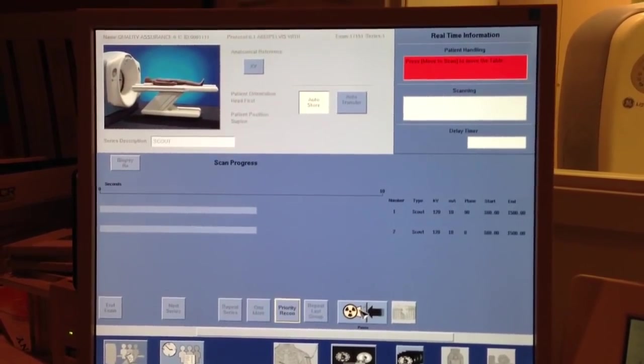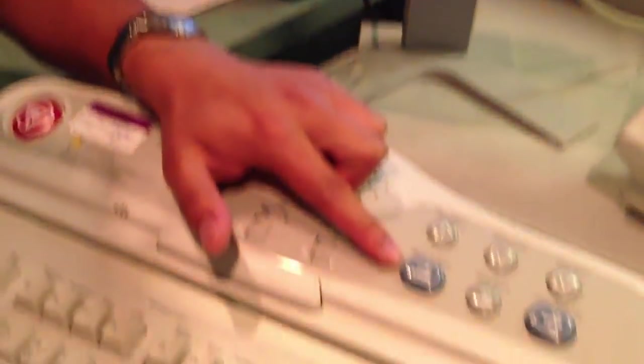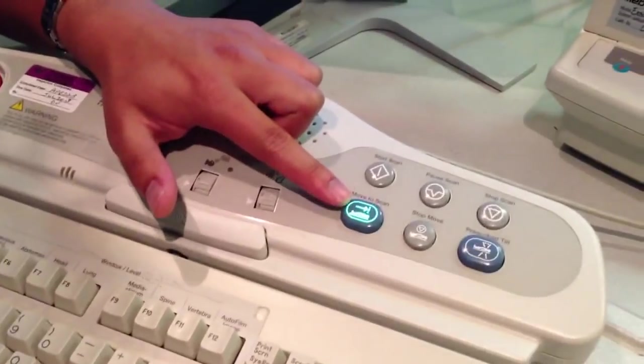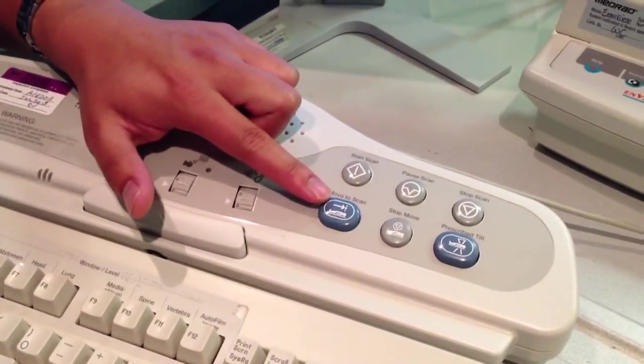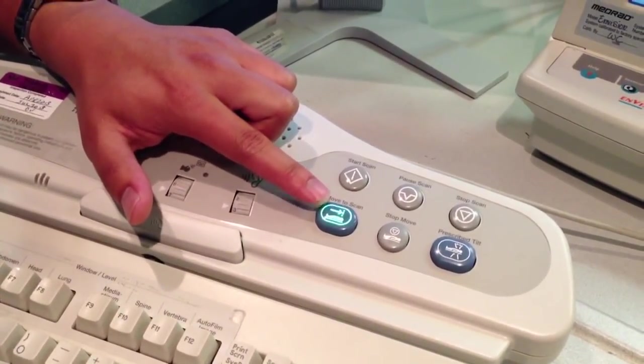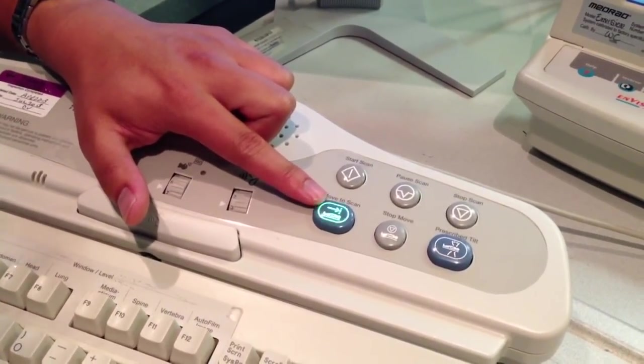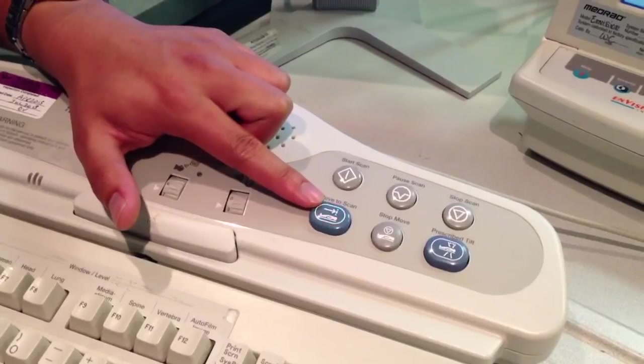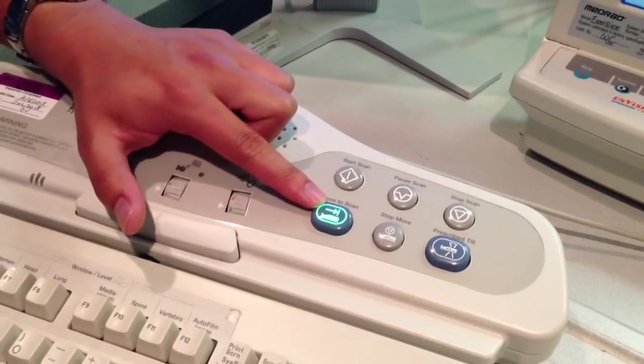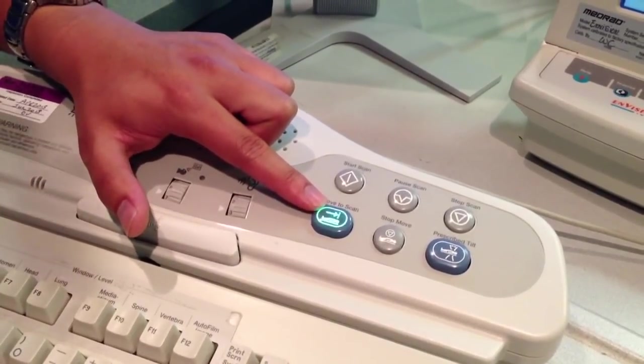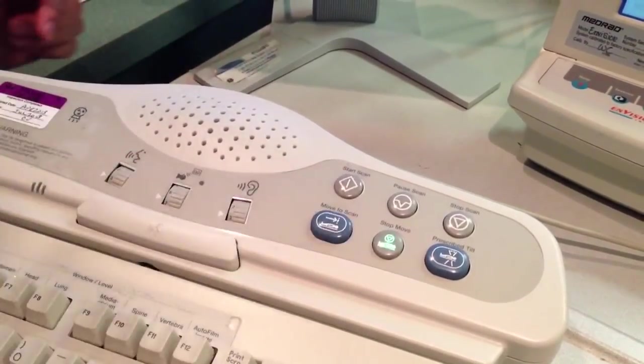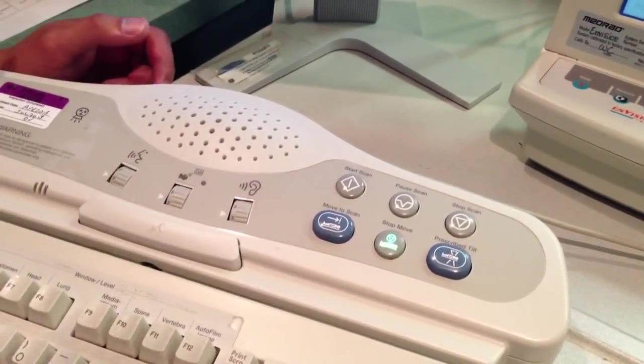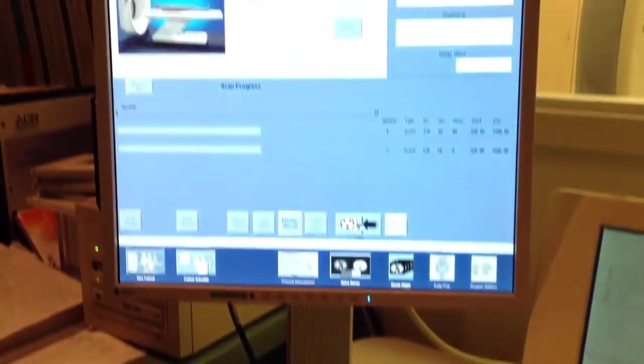Now, if you look down on the keyboard here, this is blinking now. It's telling me I need to move into position to scan. It's going to go up to my superior level to scan all the way down to my inferior level. So, I'm going to press that, and we're going to start the scan.